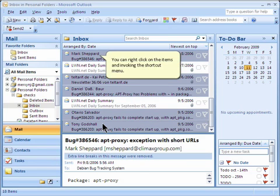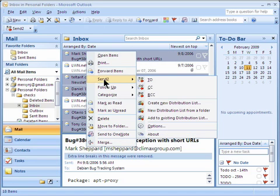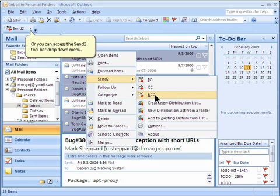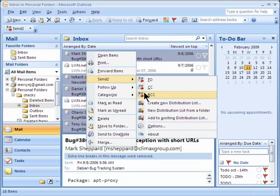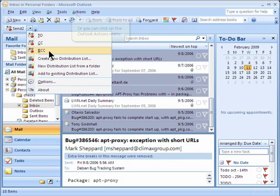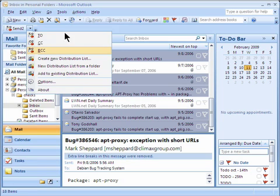You can right-click on the items and invoke the shortcut menu. Or you can access the Send To toolbar drop-down menu. Or you can click on the Outlook Actions menu.